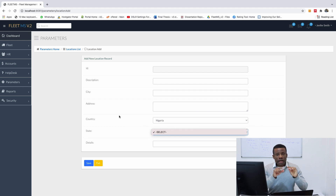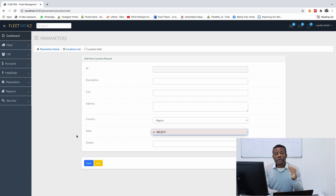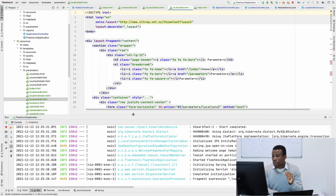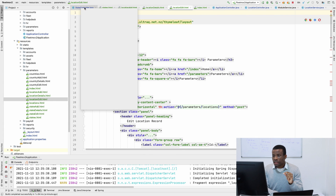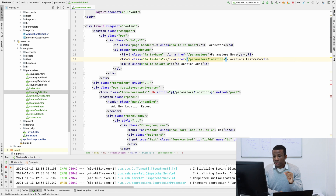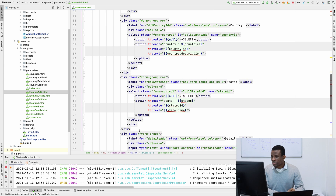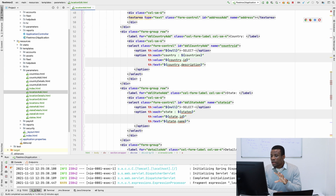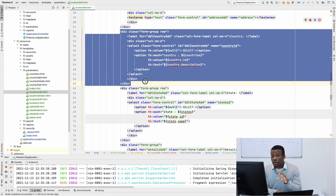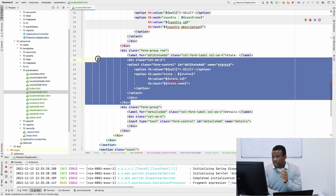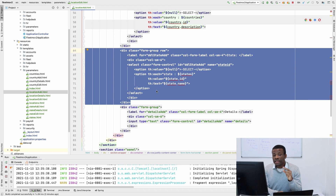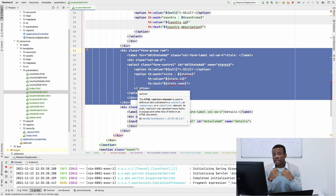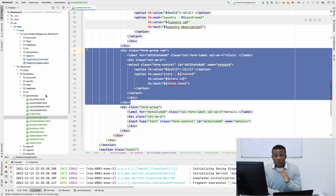Let's take a look at the map for locations and see the select list for countries and select state, and see how we can modify this select list to display what we want. Let me close everything and go to location add. If I scroll down this page, you can see exactly where we are. Right now we have the DDL country, which loads the country on this page. We also have the states, but the controller is not sending the list of states because we don't want to load all states.